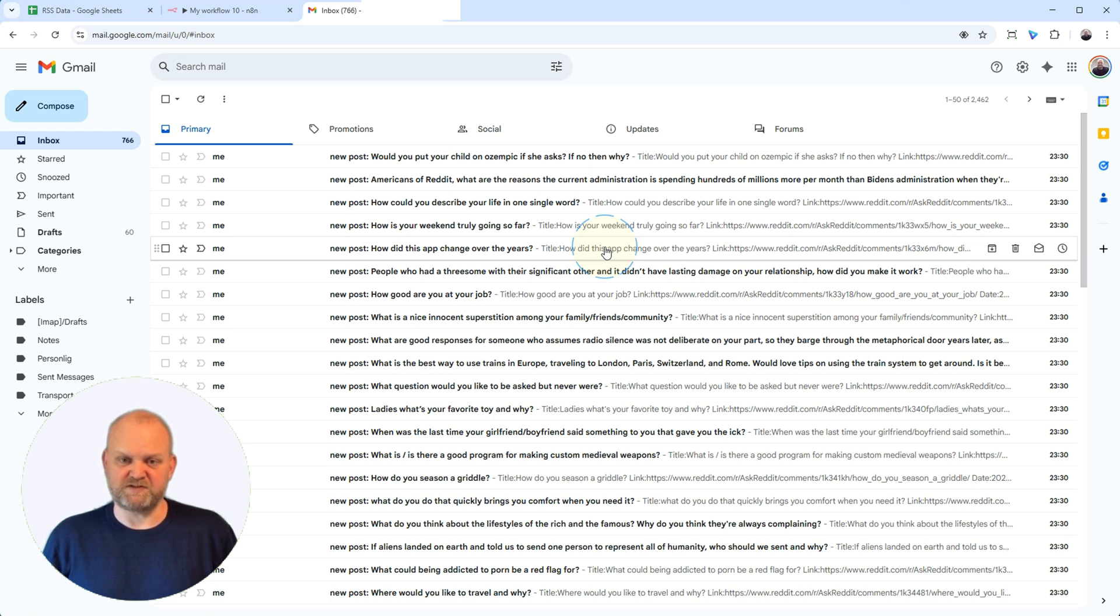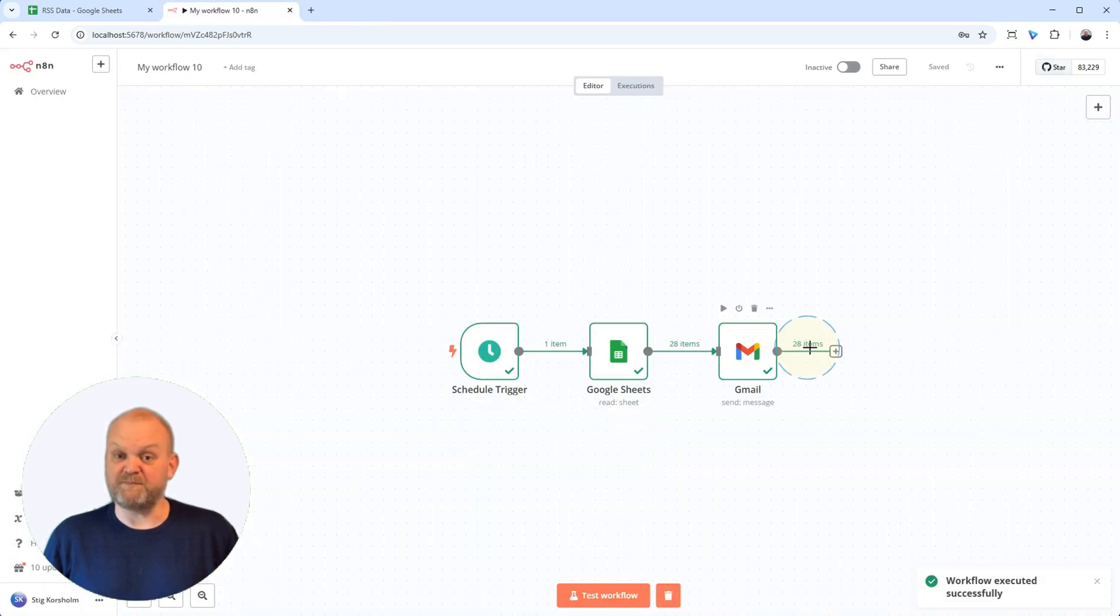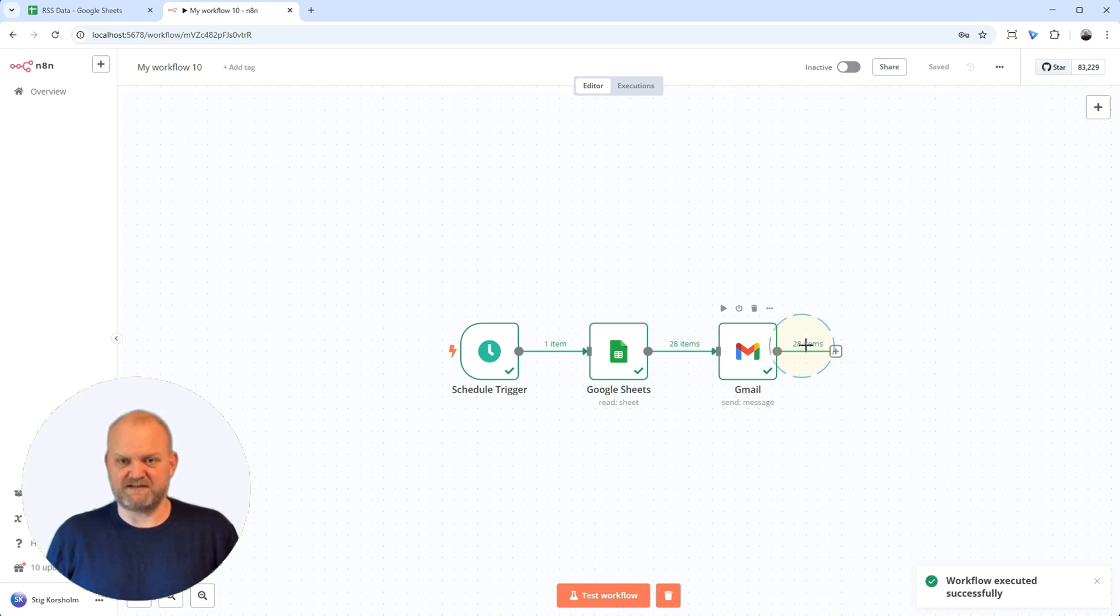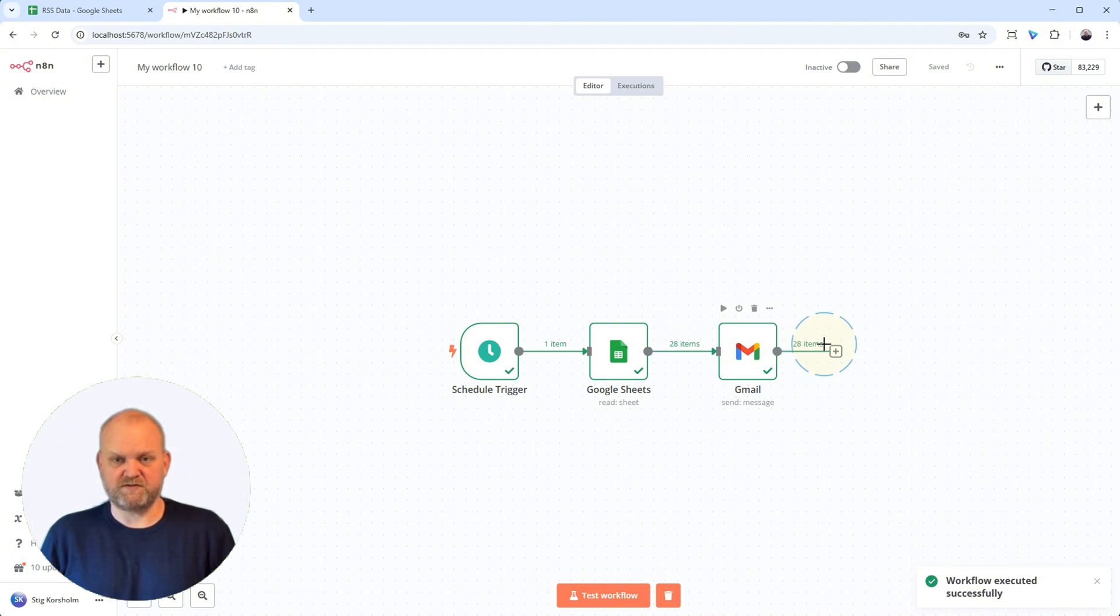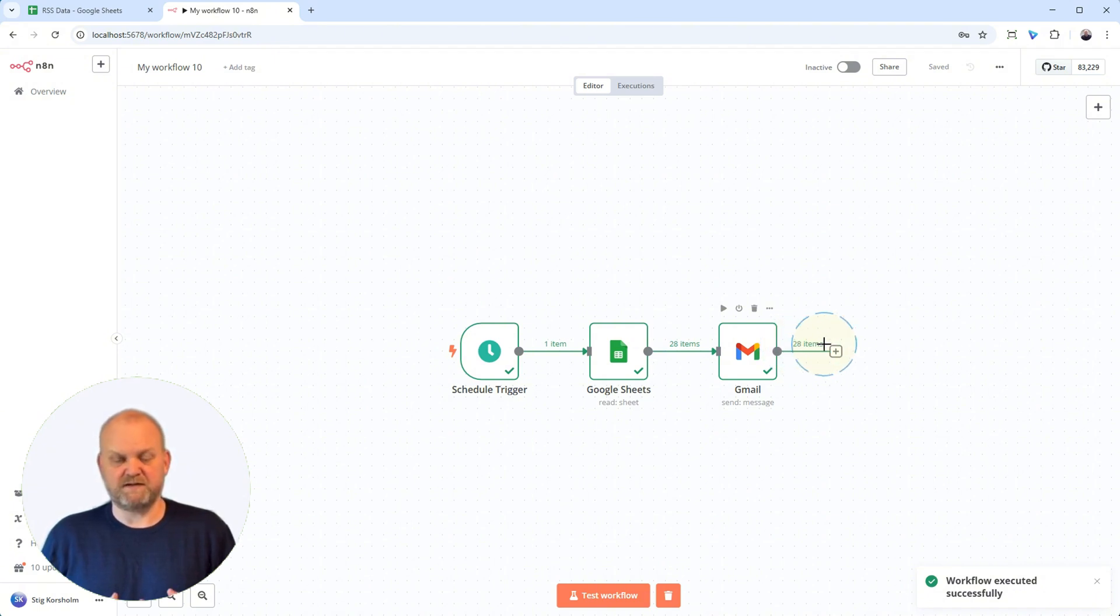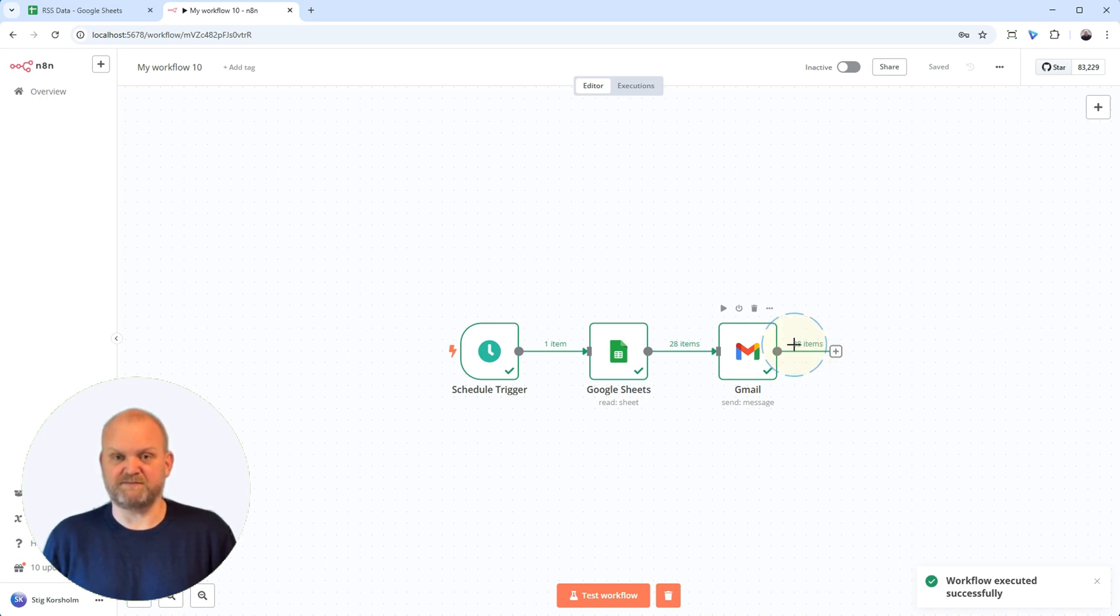We received separate emails, one for each row that the Get Rows node found in this test run, sent from our account. And back in N8N, you can see the Gmail node shows it ran multiple times. This confirms the behavior we discussed. The schedule trigger fires, Google Sheets gets the rows, and the Gmail node loops through each one, sending an individual email for each via your Gmail account. Perfect! Now we know it works exactly as expected.